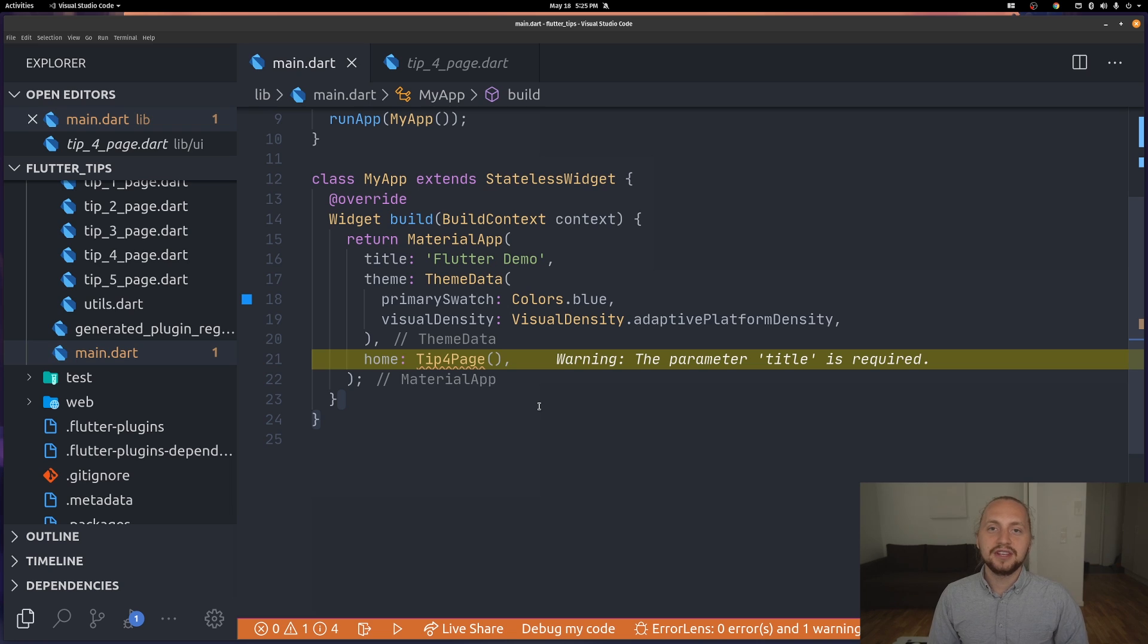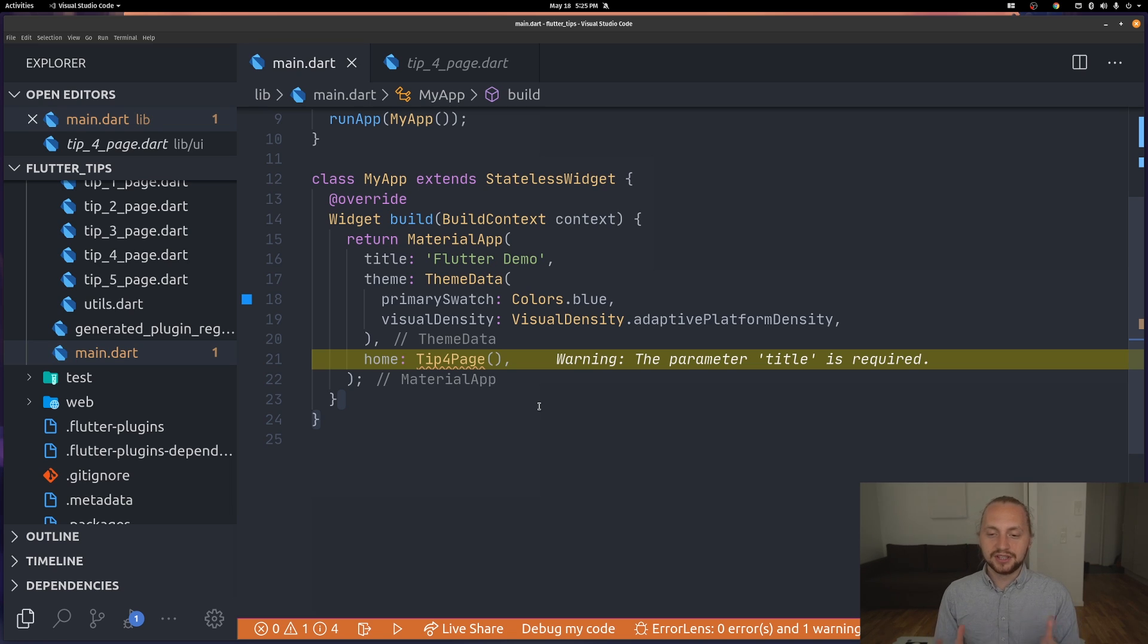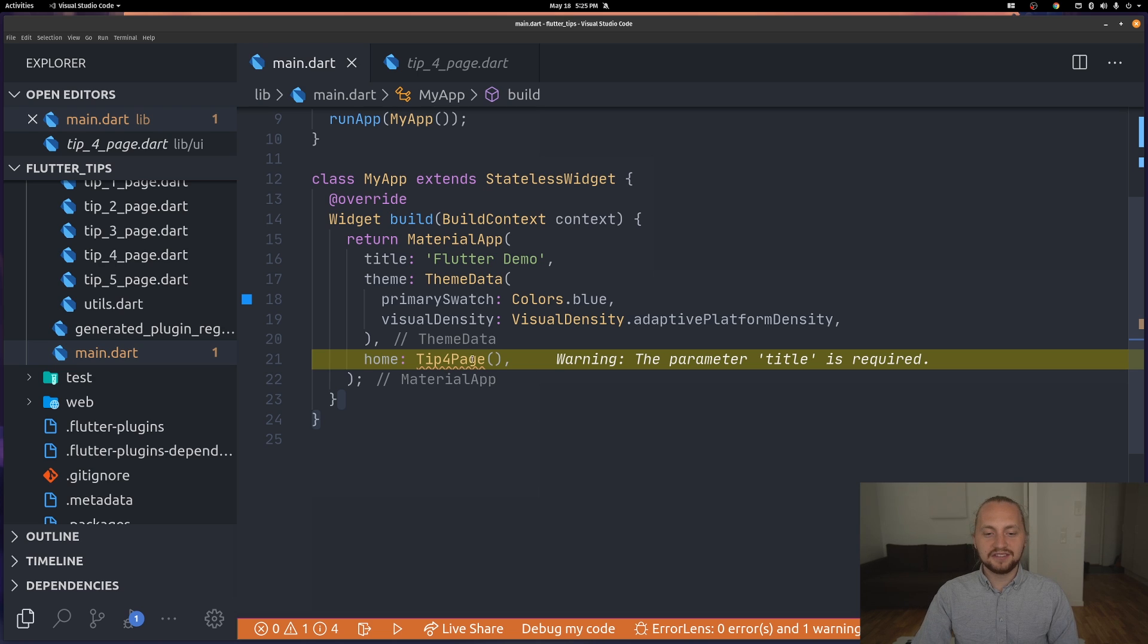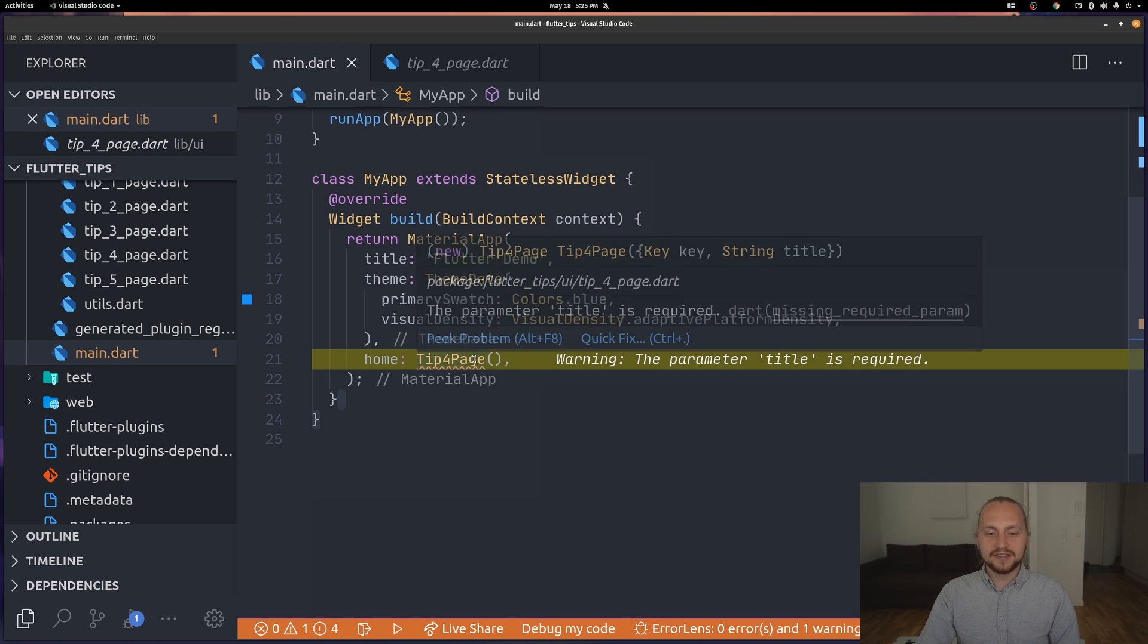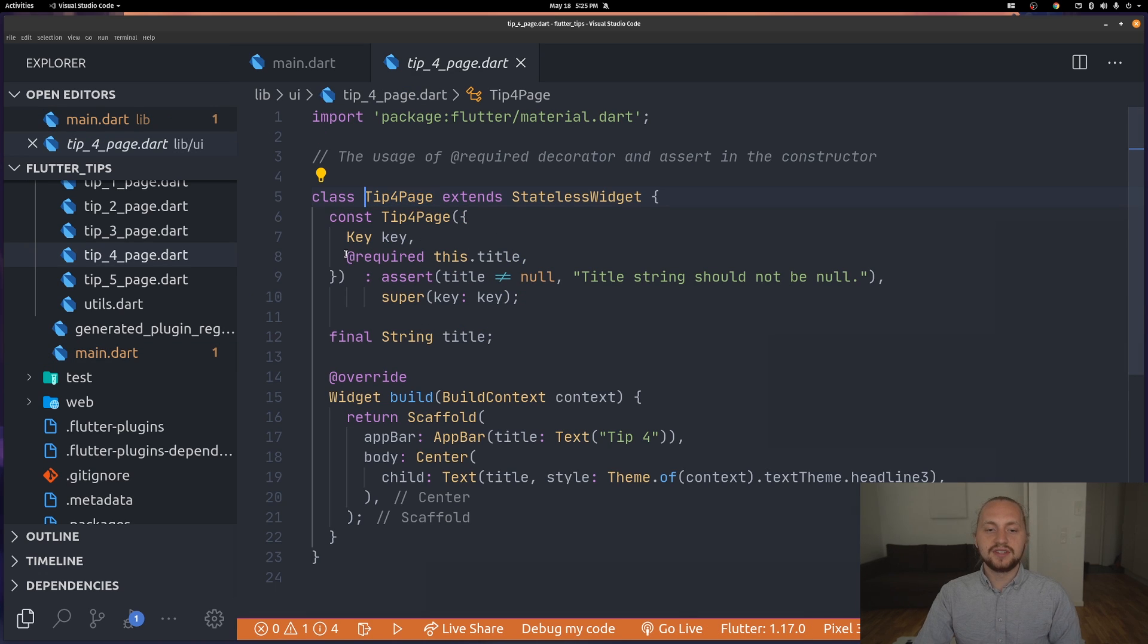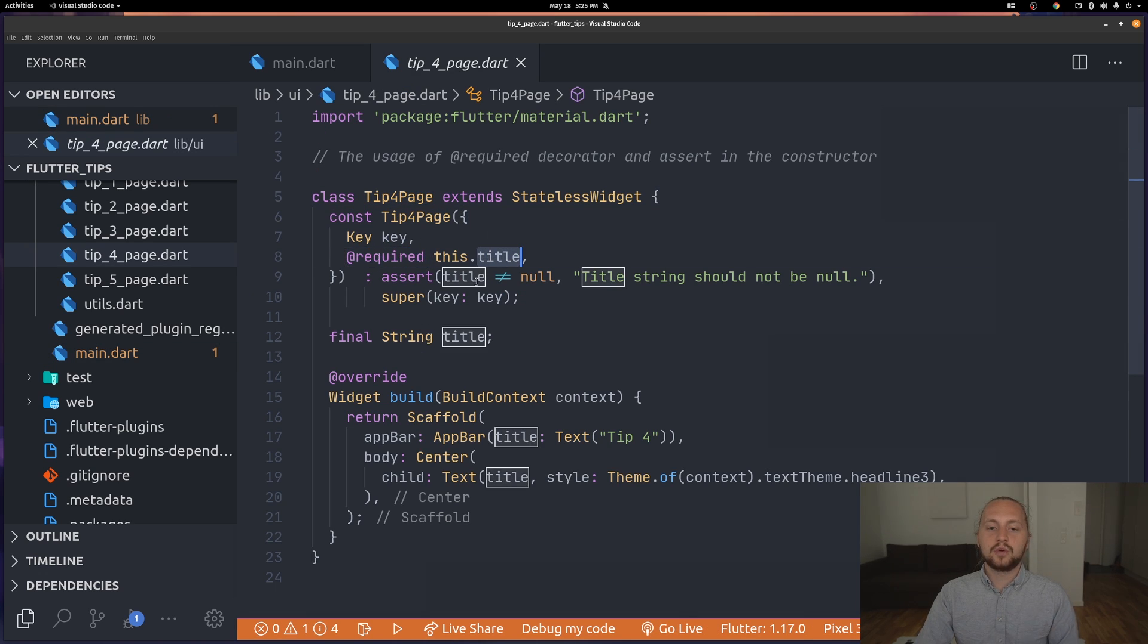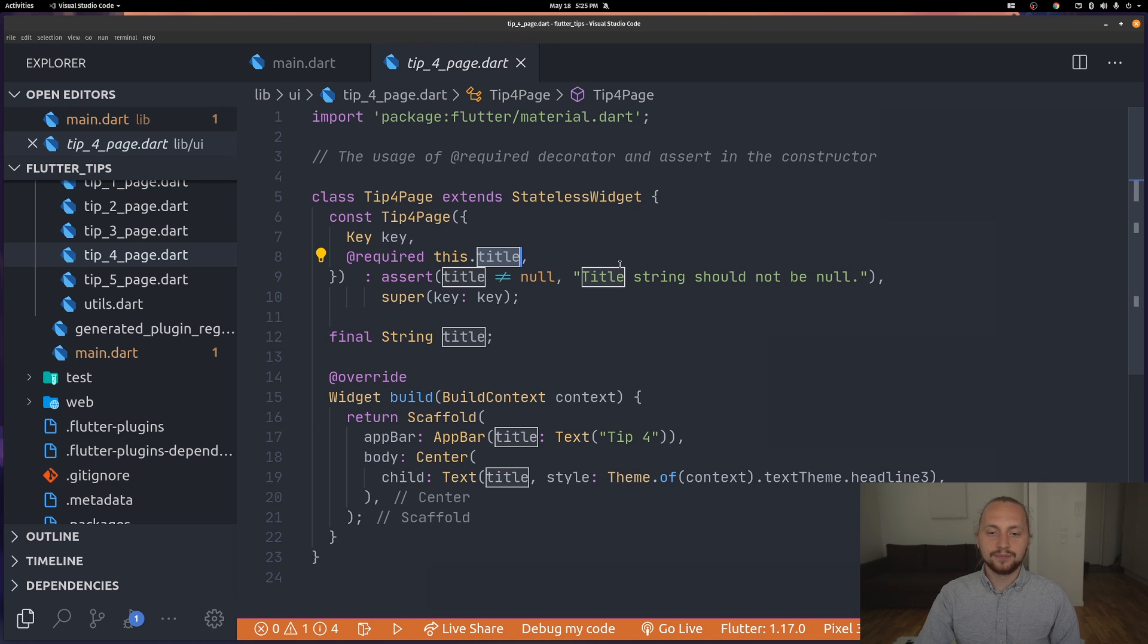The fourth tip is actually a way of giving you better compiler errors. If you take a look at this we can see that we have this widget which is requiring us to give a title. The way this happens is that we're using an @required in the constructor which requires us to give a title.